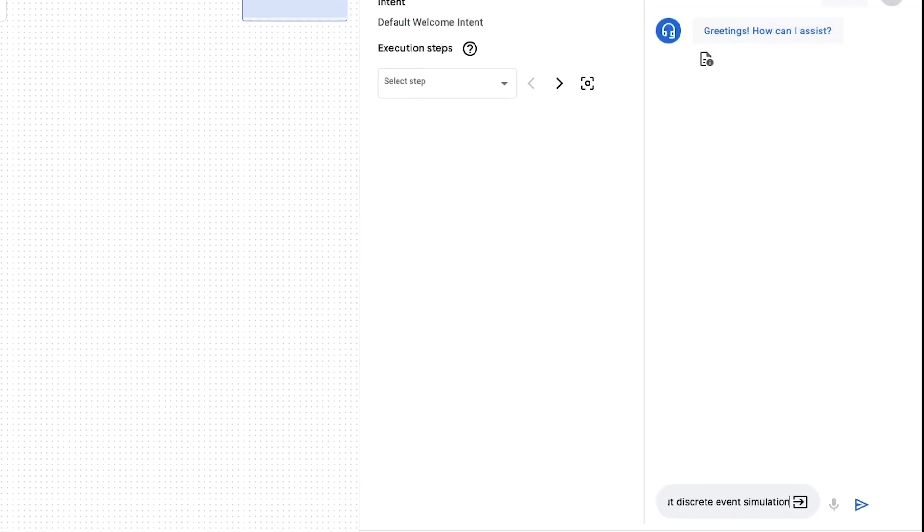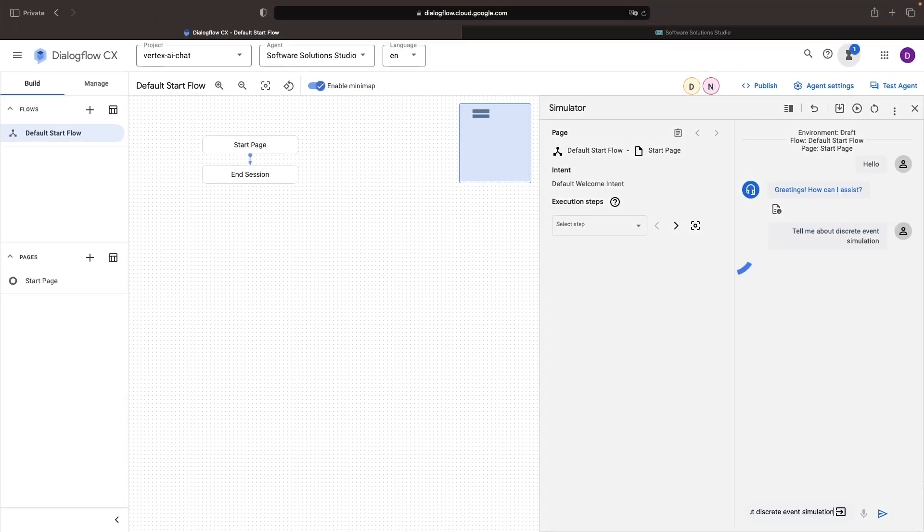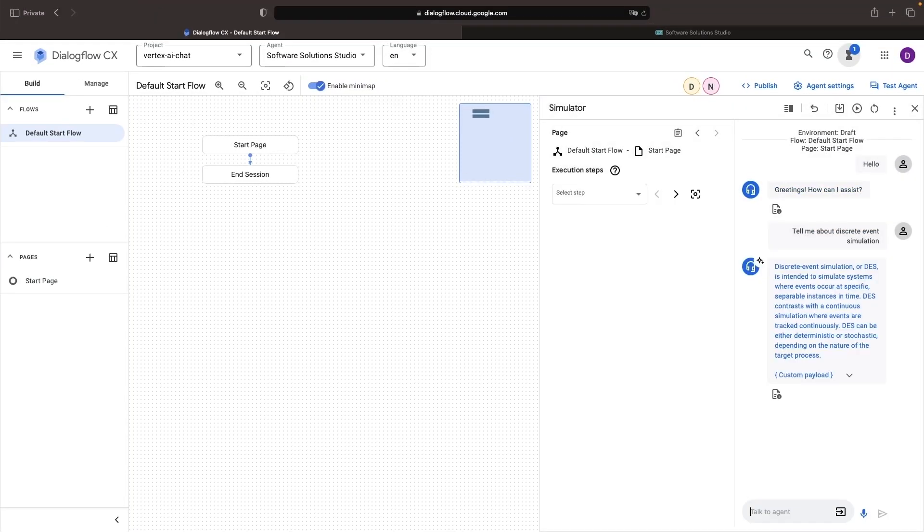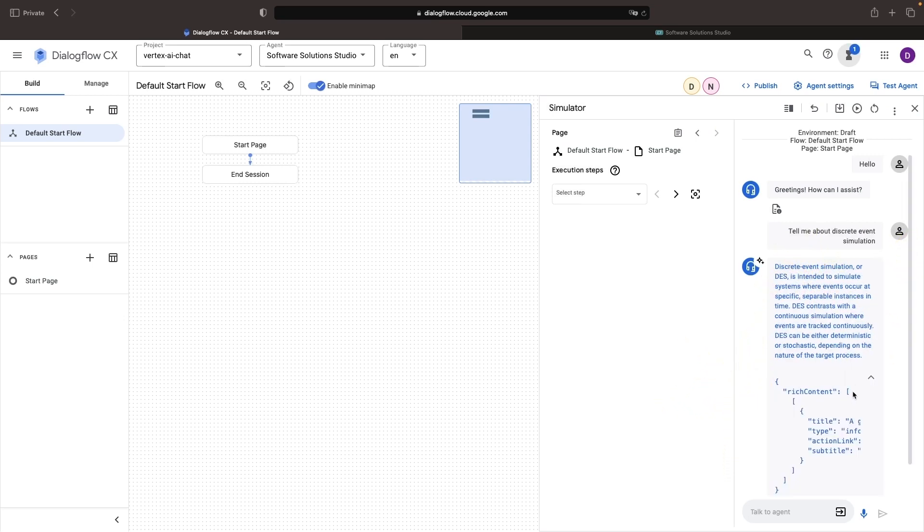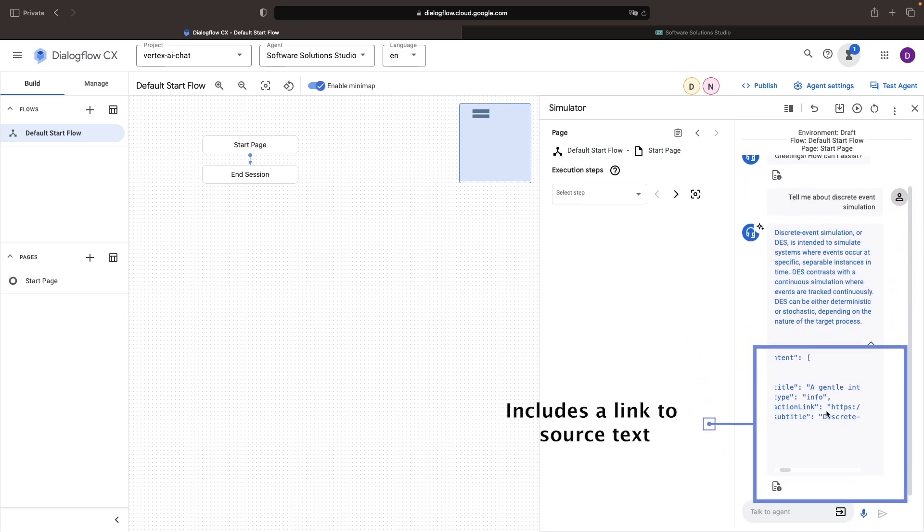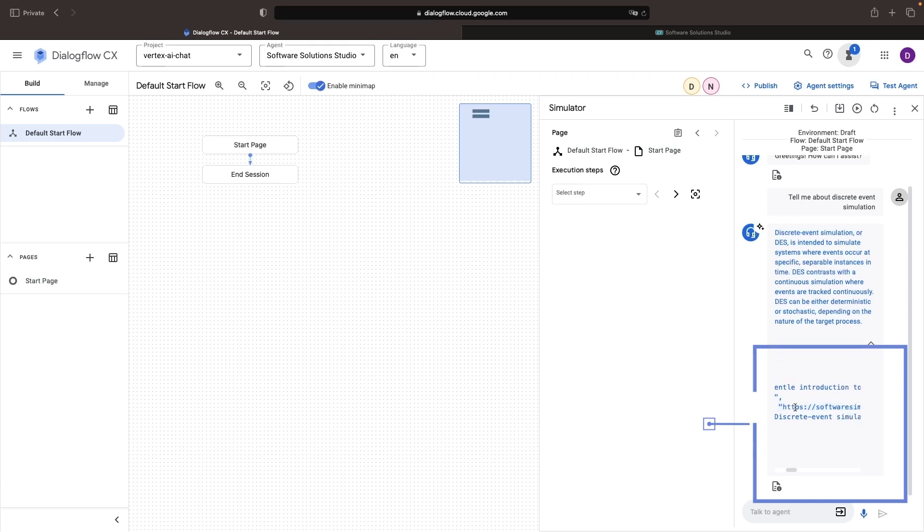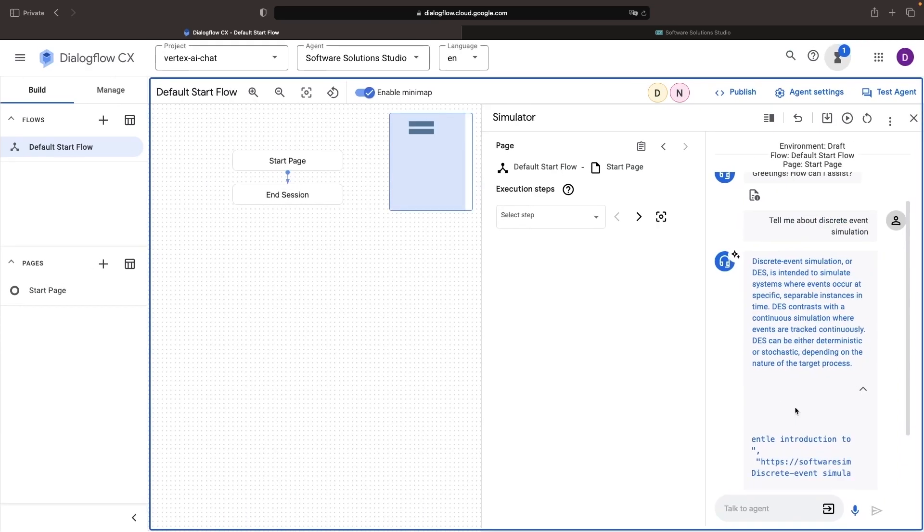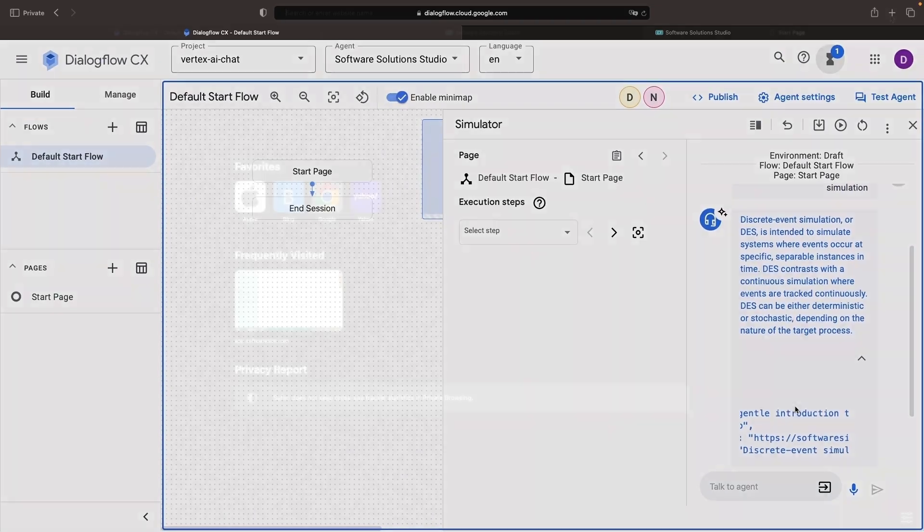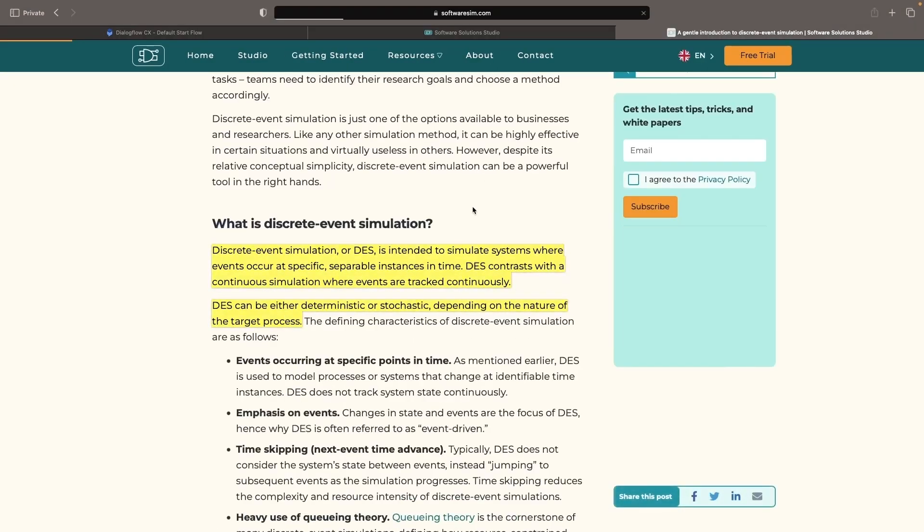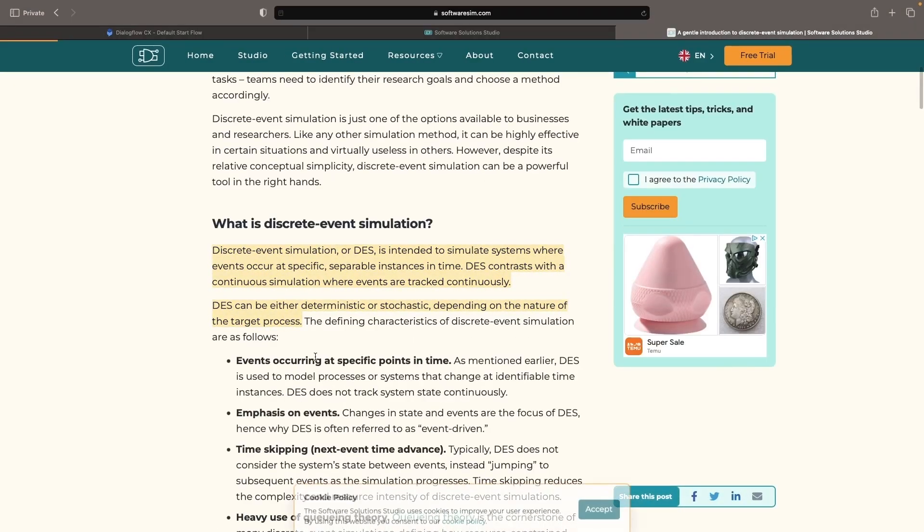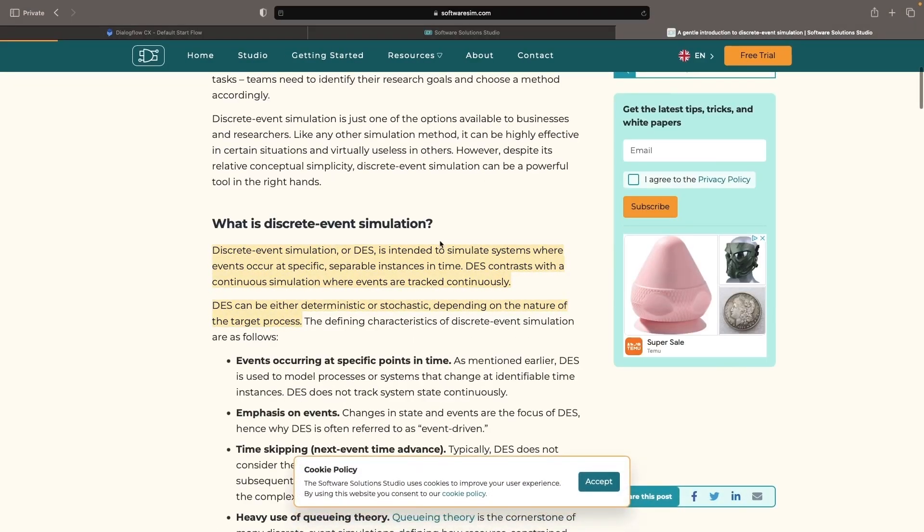Imagine if you put it to a challenge, like tell me about discrete event simulation, a topic from our blog. Like magic, an apt snippet from our blog post springs up. Delving deeper, we'll even see the relevant content highlighted in the original blog post.